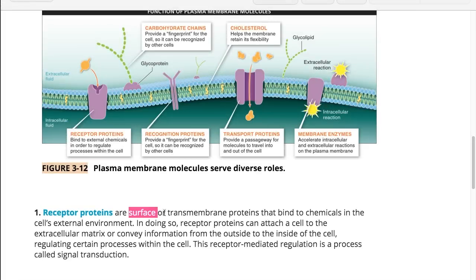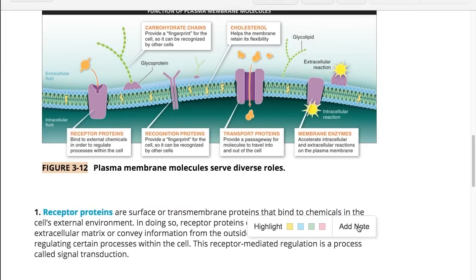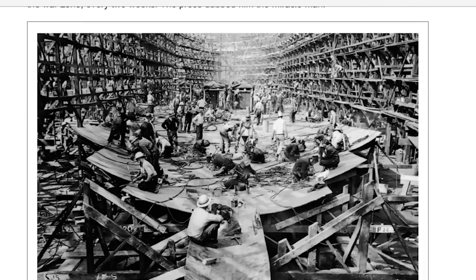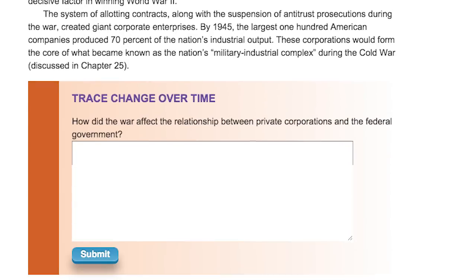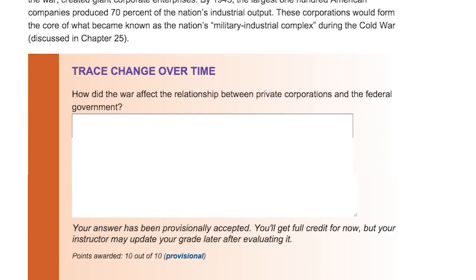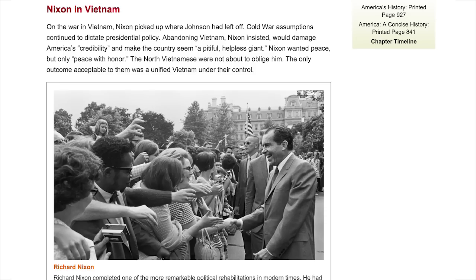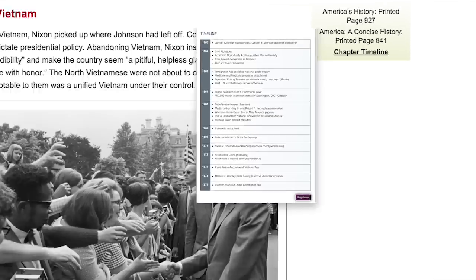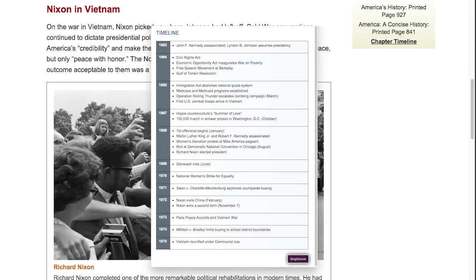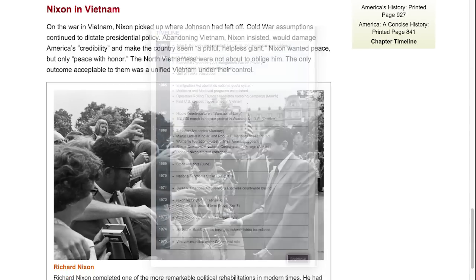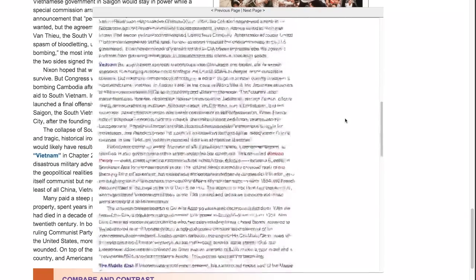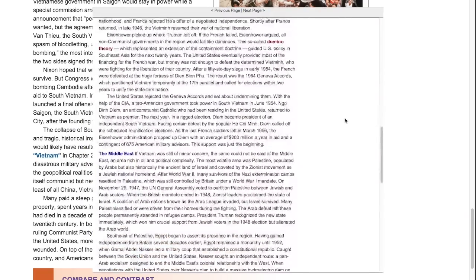An interactive ebook brings together the resources students need to prepare for your class, working with the textbook you've selected. There are tools within the ebook to help students use the interactive ebook like a printed text, and to use the ebook in a way beyond a printed text as well.